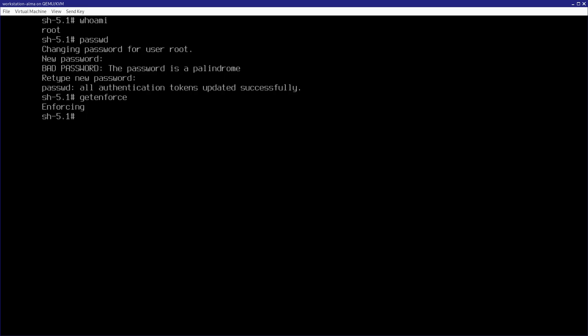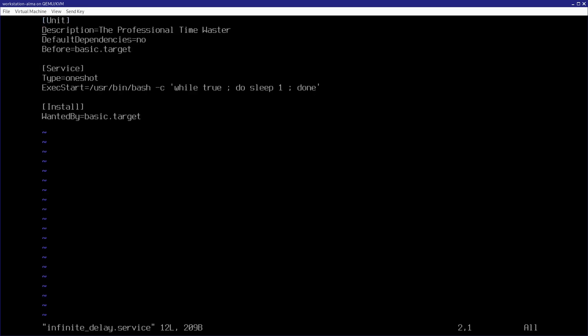So, to simulate such a scenario, I've prepared an evil unit file that's going to get in the way of our machine starting up smoothly. So, it's called infinite-delay.service. So, here's just a look at it, if you want. And it's not like this is the most well-written unit file in the world, and that's because it's not supposed to be. It's just going to simulate a problem for us.